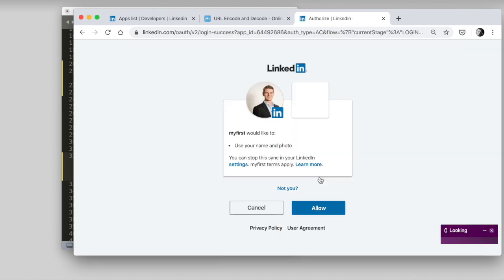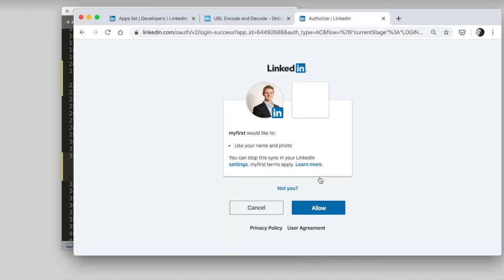And now is the consent screen showing up. So consent screen means I need to consent to the data sharing between the MyFirst app and LinkedIn. So LinkedIn asks me, hey, dear end user, is it okay that MyFirst uses your name and photo? And I'm, yeah, I will allow that, I say as a user. Click on allow.